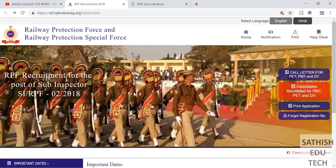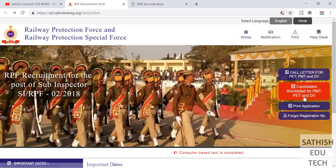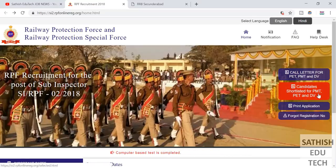The official update is the RRB NTPC update. When we click on the link, we find an official list within March 2nd. Let's check out the candidate shortlist for PMT and PET.